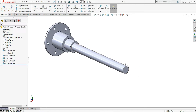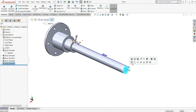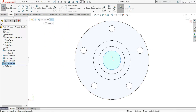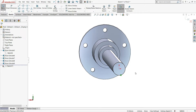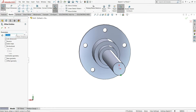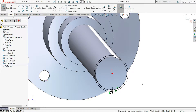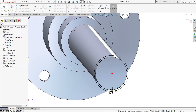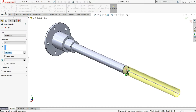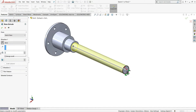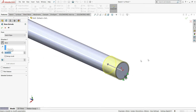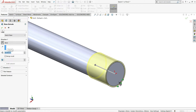Now we have to create here slots. For that, I will select this face and then sketch. I will select Convert Entities and you can see the edges of this shaft will be converted into a circle. Now I will just offset this circle at 1mm distance — select this circle and you can see it is offset in this direction, so we want this. Now we will extrude this — reverse direction and make it 30mm. 30mm is sufficient, so click ok.